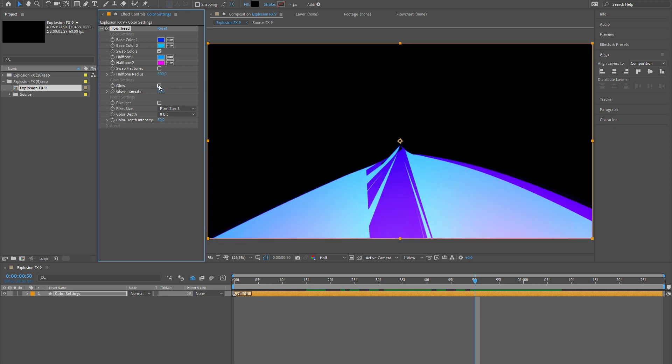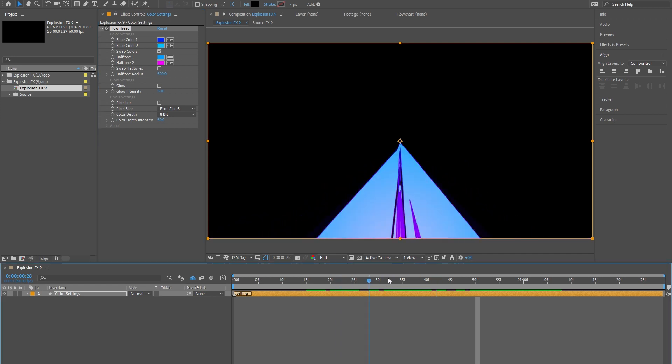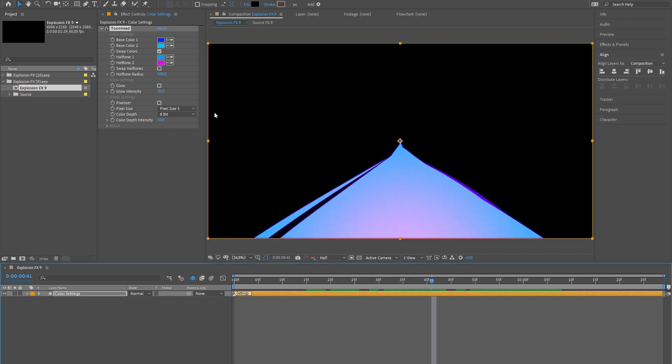Also, you can easily enable or disable the glow effect, or increase or decrease its radius.